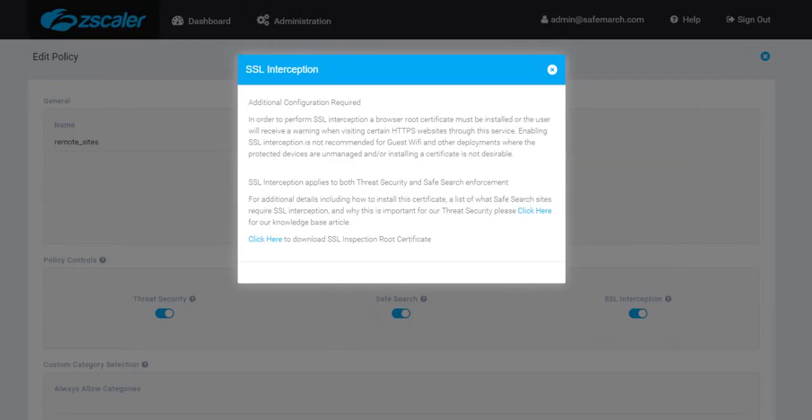Given that the Zscaler platform acts as an intermediary and presents its own certificate, the Zscaler root certificate must be installed on client devices and can be installed manually or via group policy. If the client device does not have the certificate installed, the browser will present a security warning and prompt the user to either leave or proceed with warnings that the site's identification cannot be verified.